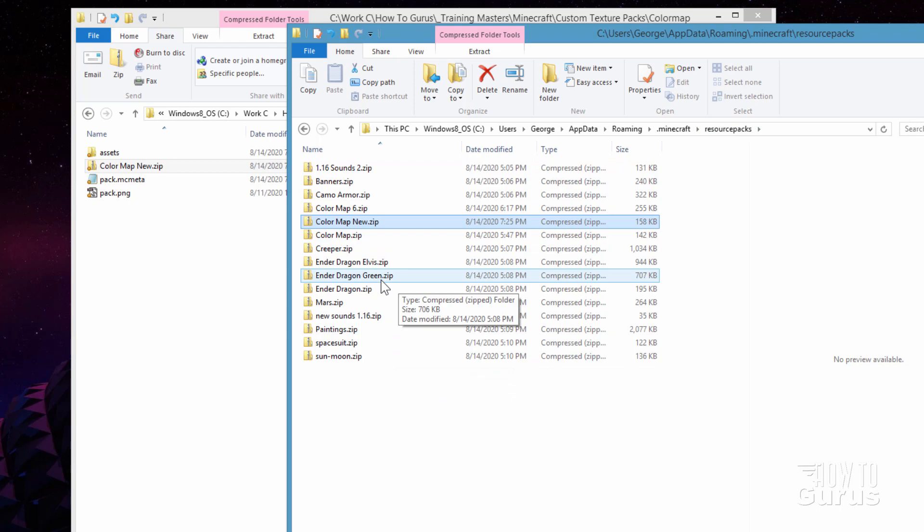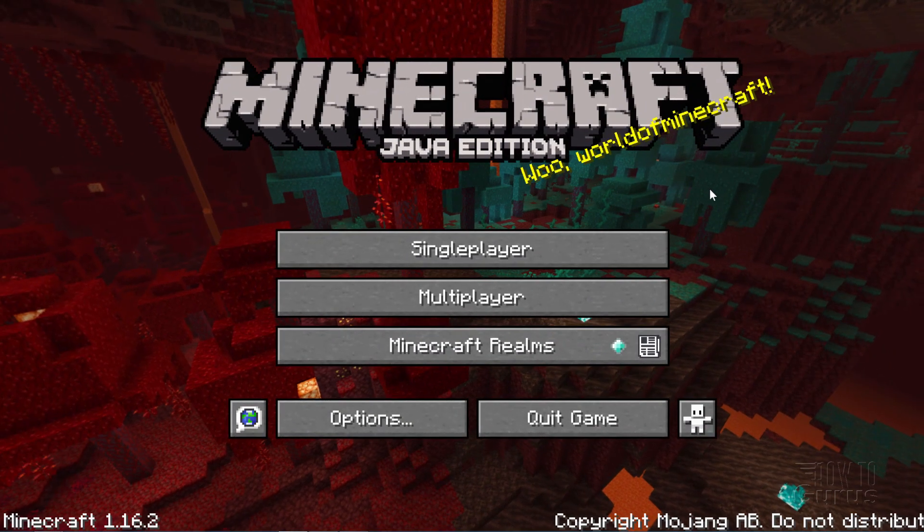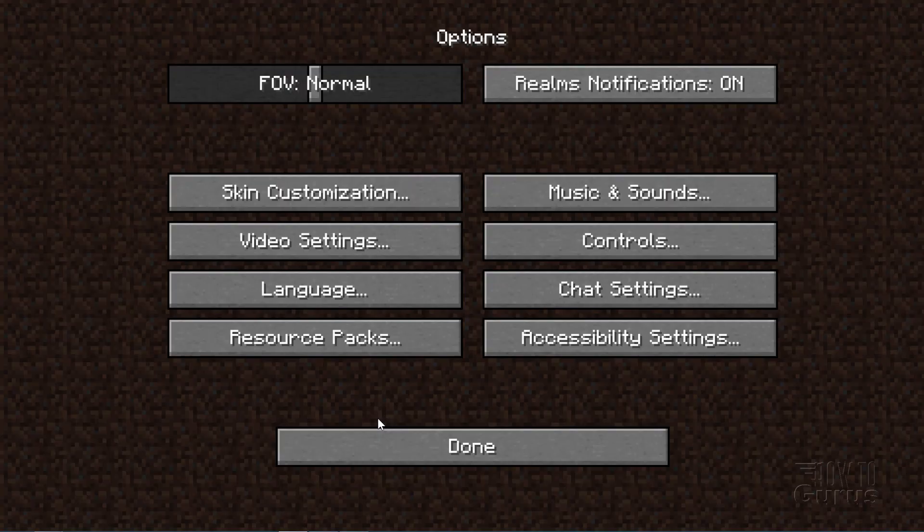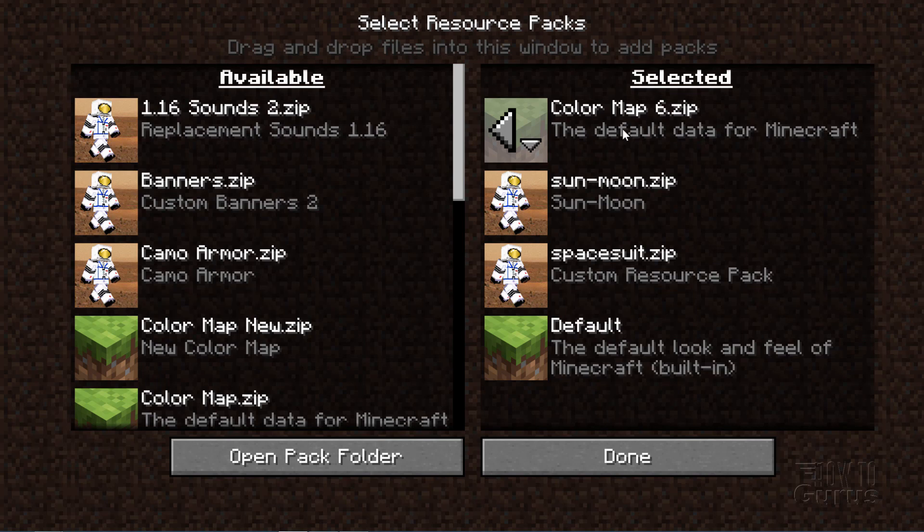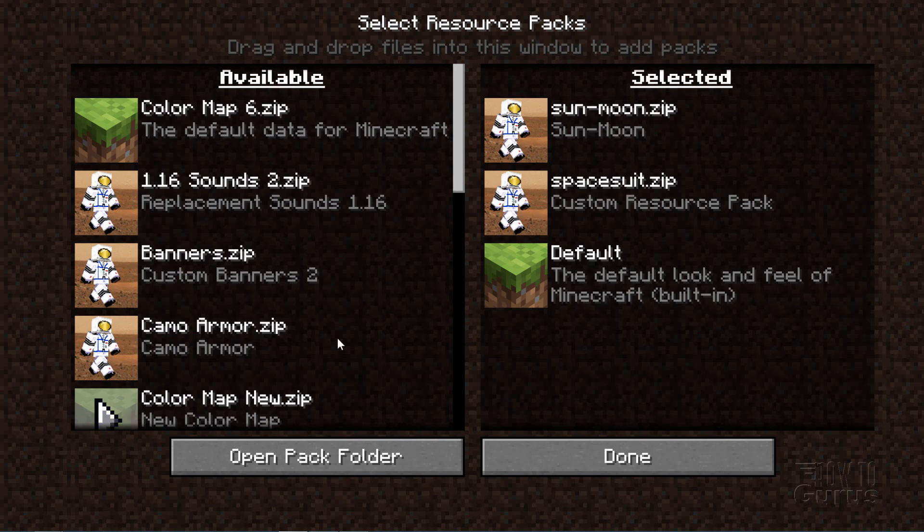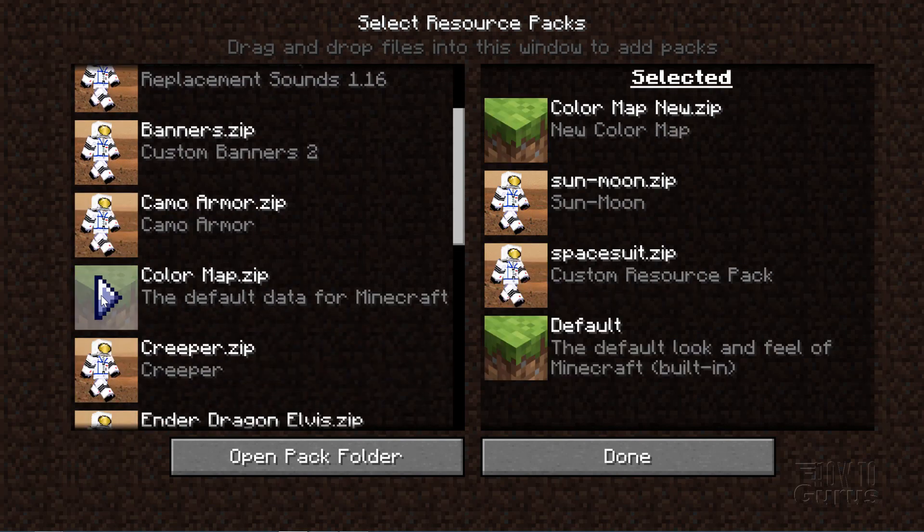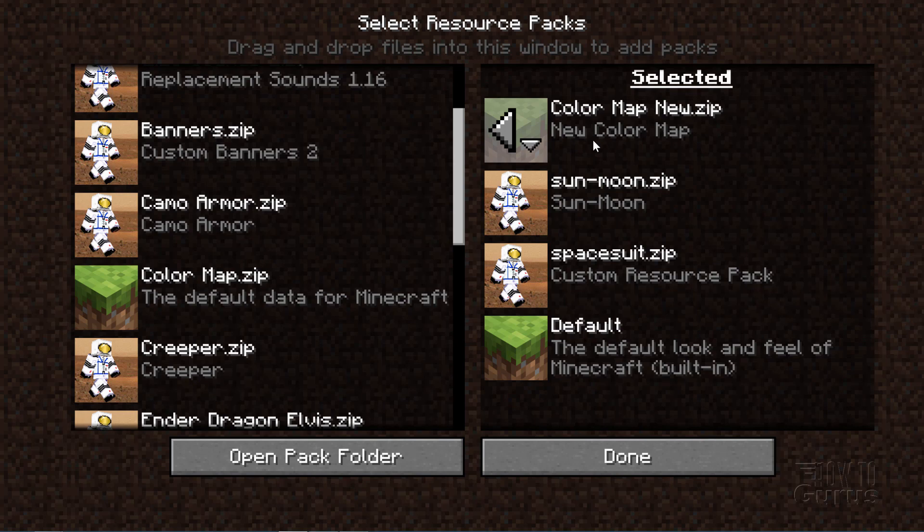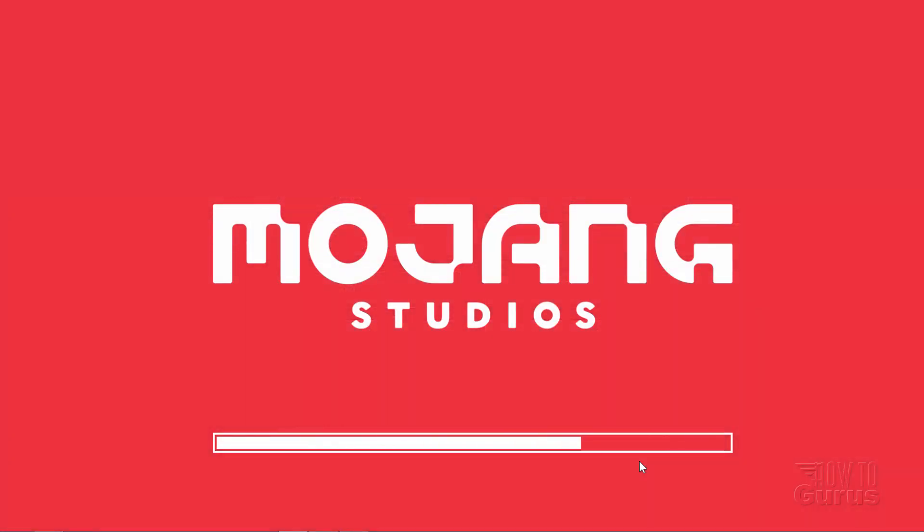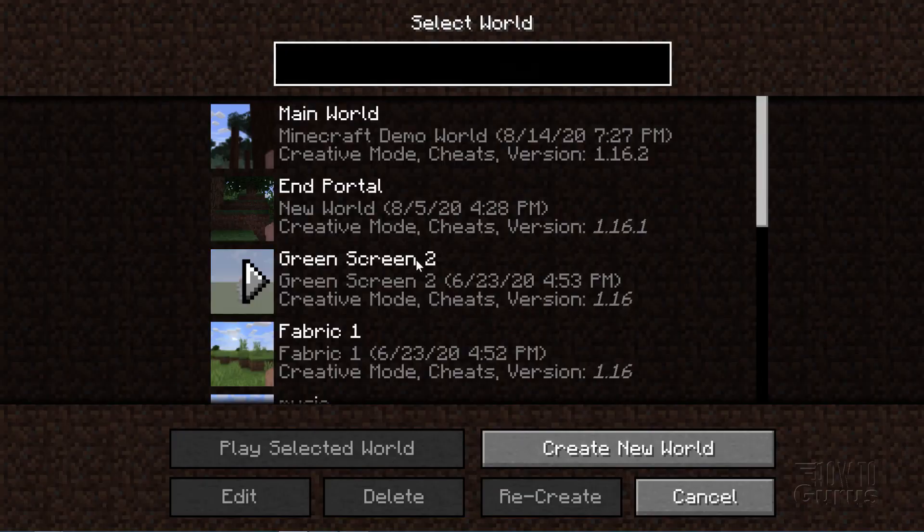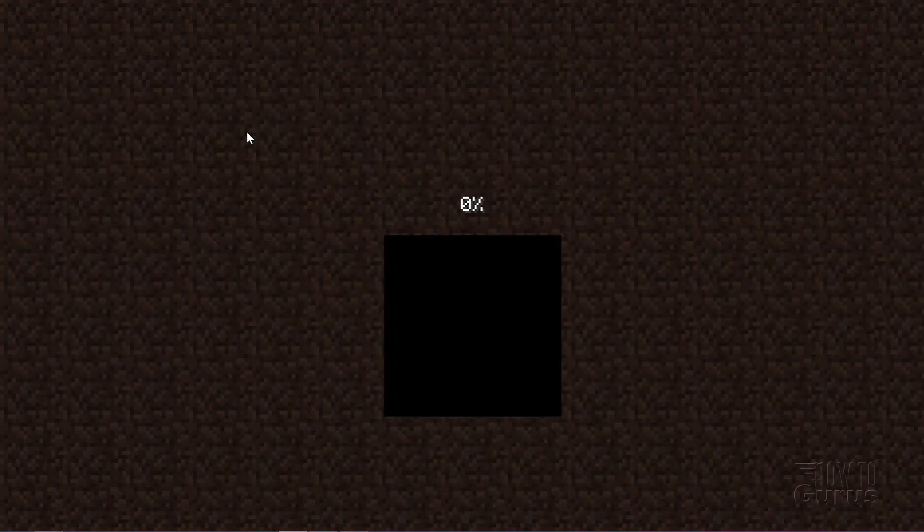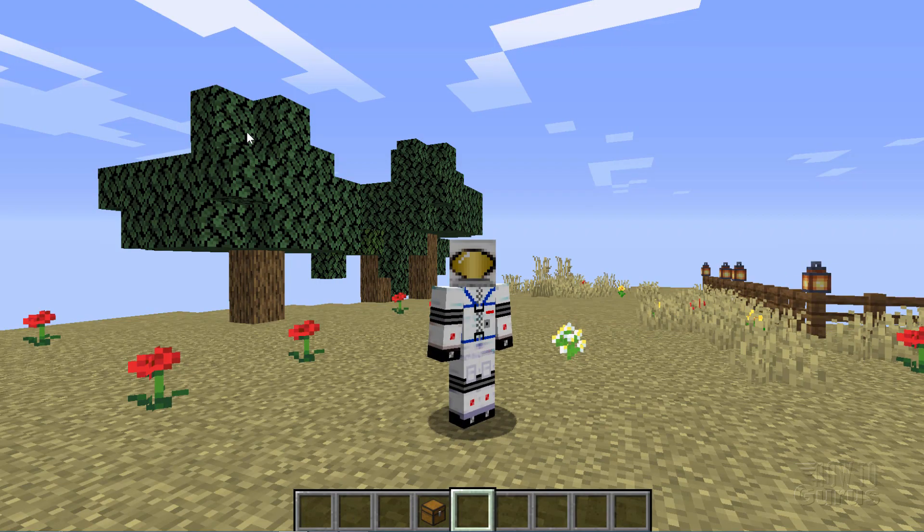Here we are at the title screen for Minecraft. Let's go into options right there and resource packs. Let me just take out this one here I showed you at the beginning of the video. Click that arrow. And then we want to have the color map new. It's right down there. That one. Click the arrow. Brings it over here. There is that change description that I did where it says new color map right there. And we're all set. Let's go ahead. Click on done. This will then load up Minecraft. And we can then launch into our game. Done again. Single player. There's the game right there.